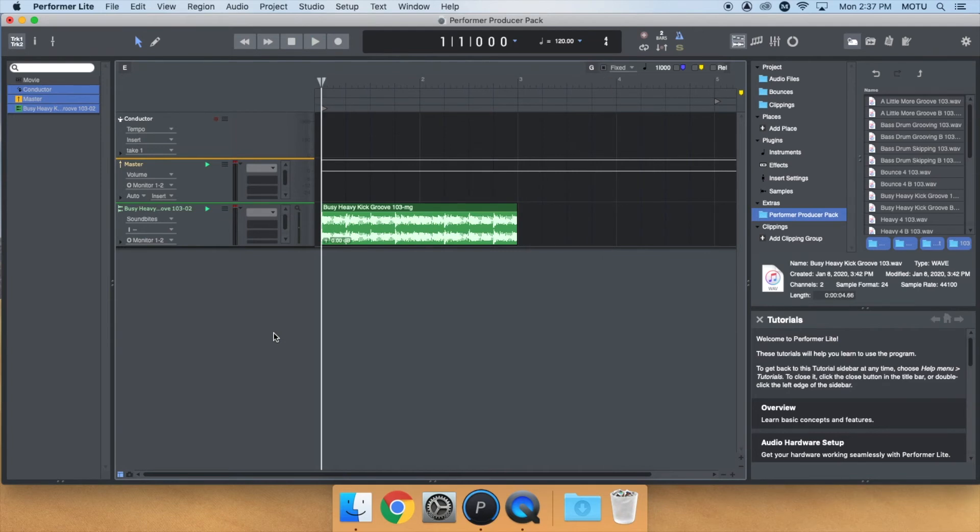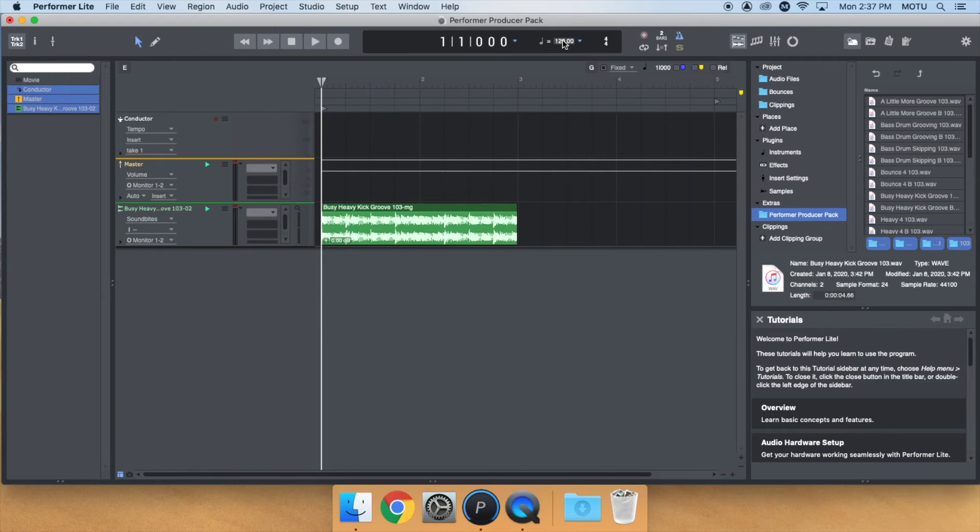Now, you can readjust the sequence tempo and the audio will stay in place while stretching to the new tempo.